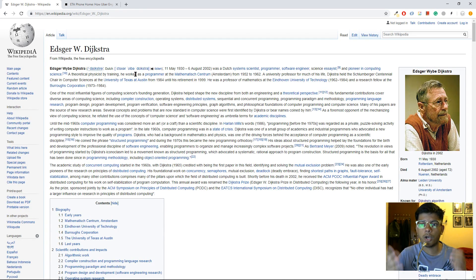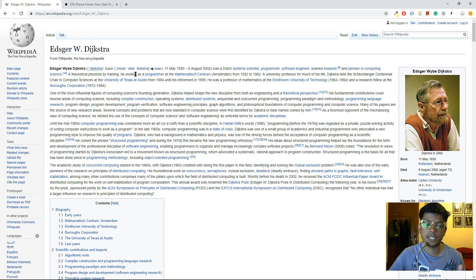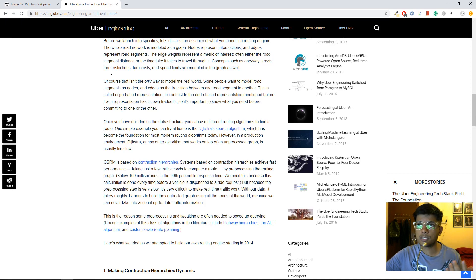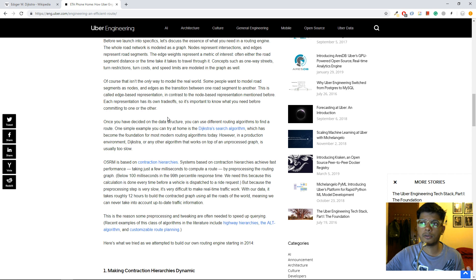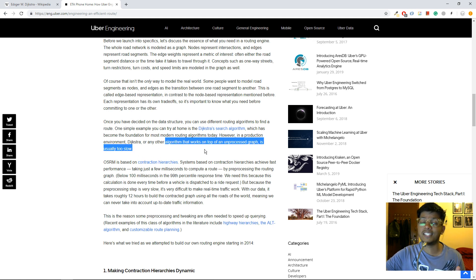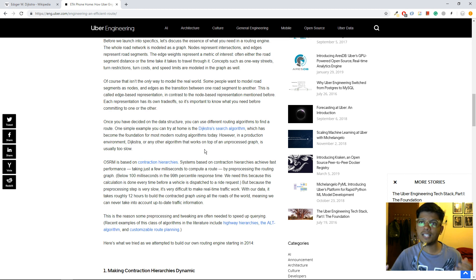Another real-world problem: maybe you are a service like Uber who wants to offer the optimal route to its drivers to ensure they reach their destination in the least possible time. That's when you might consider applying Dijkstra's algorithm. I was going through one of Uber's blogs and they say that one simple example you can try at home is the Dijkstra's search algorithm — so even they want you to have a fundamental understanding of it. However, they also note that whenever you apply the algorithm on an unprocessed graph it is usually too slow.